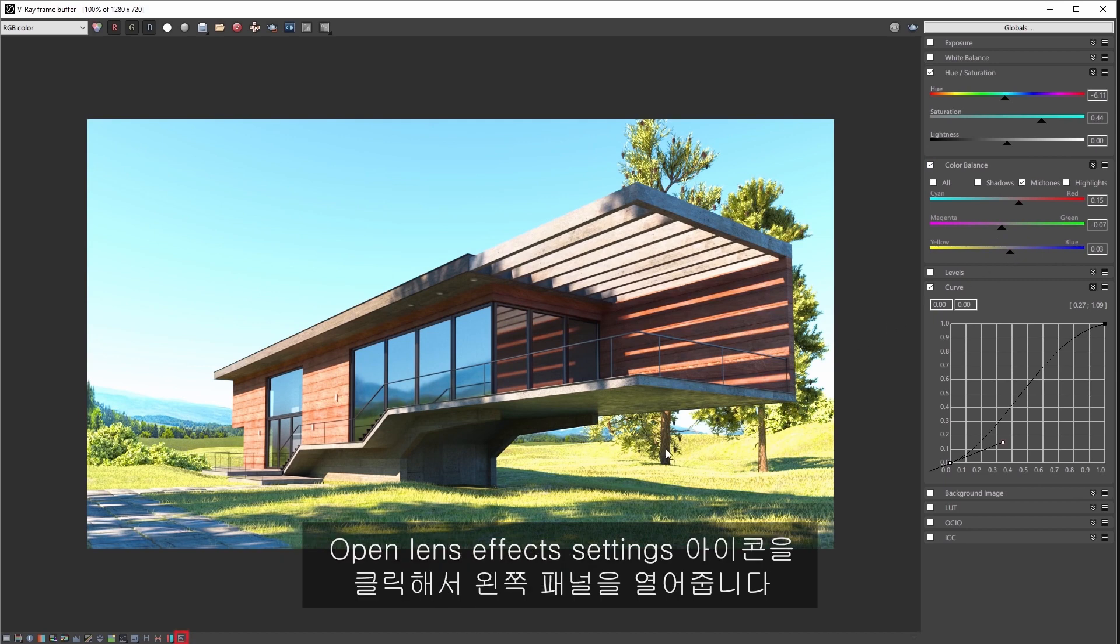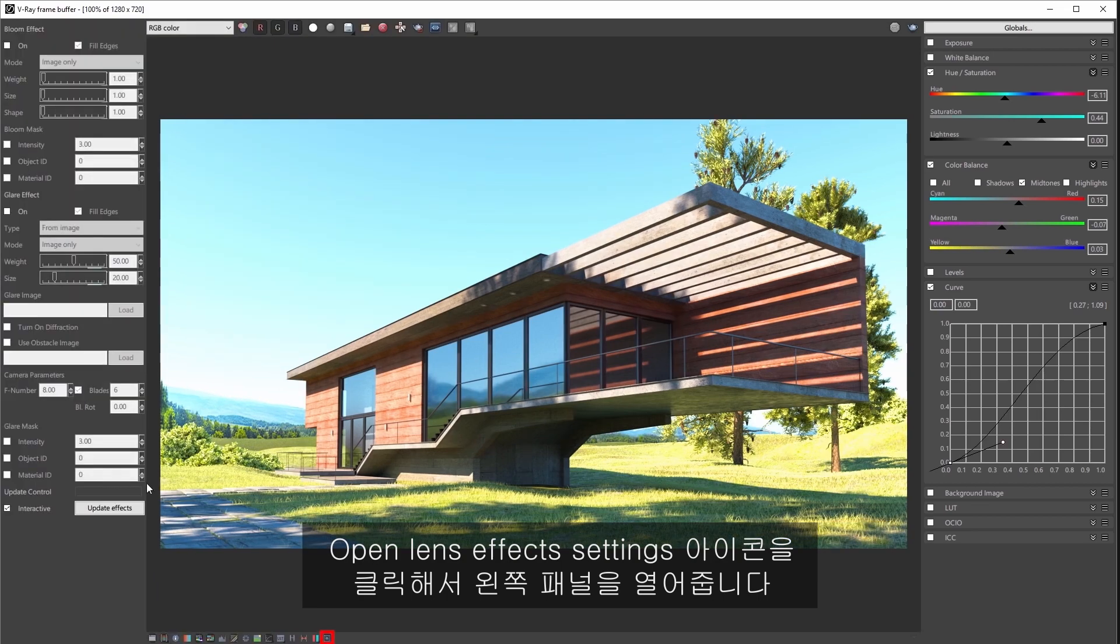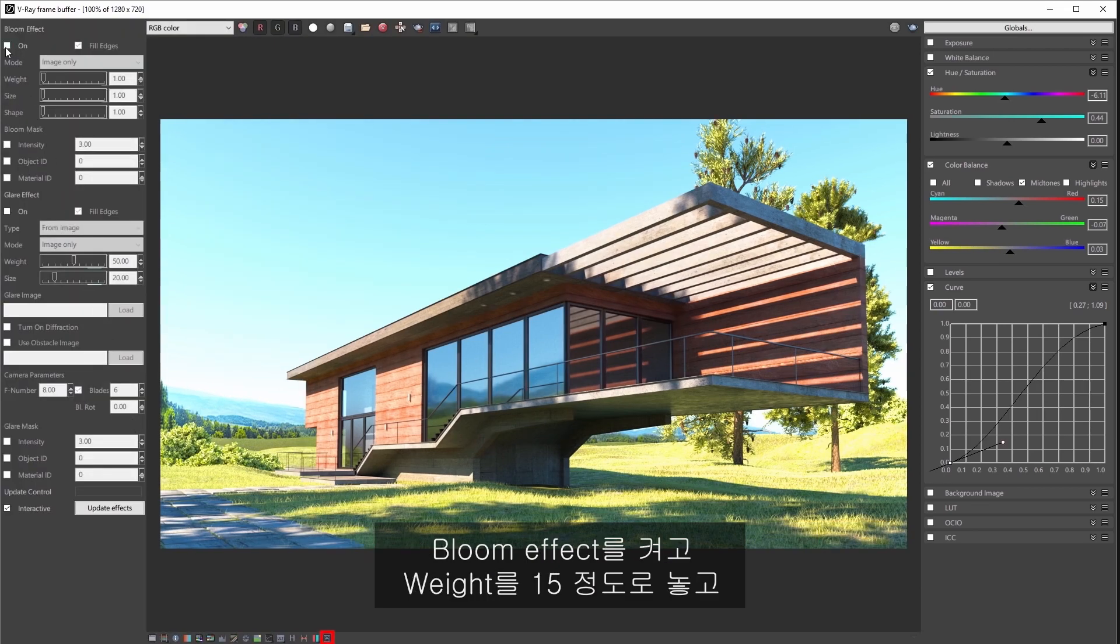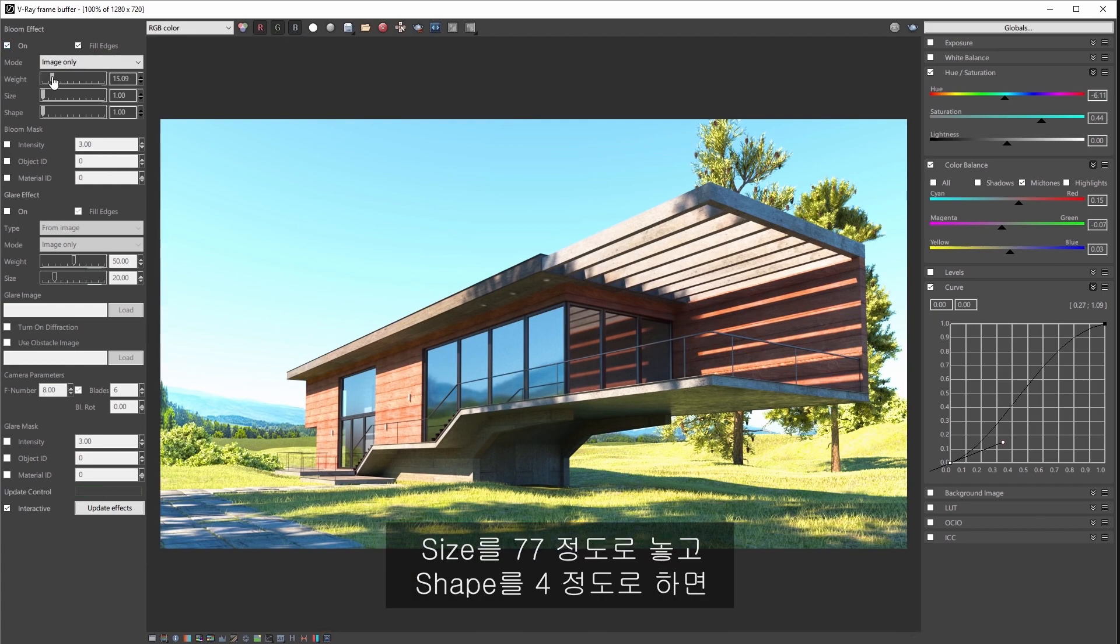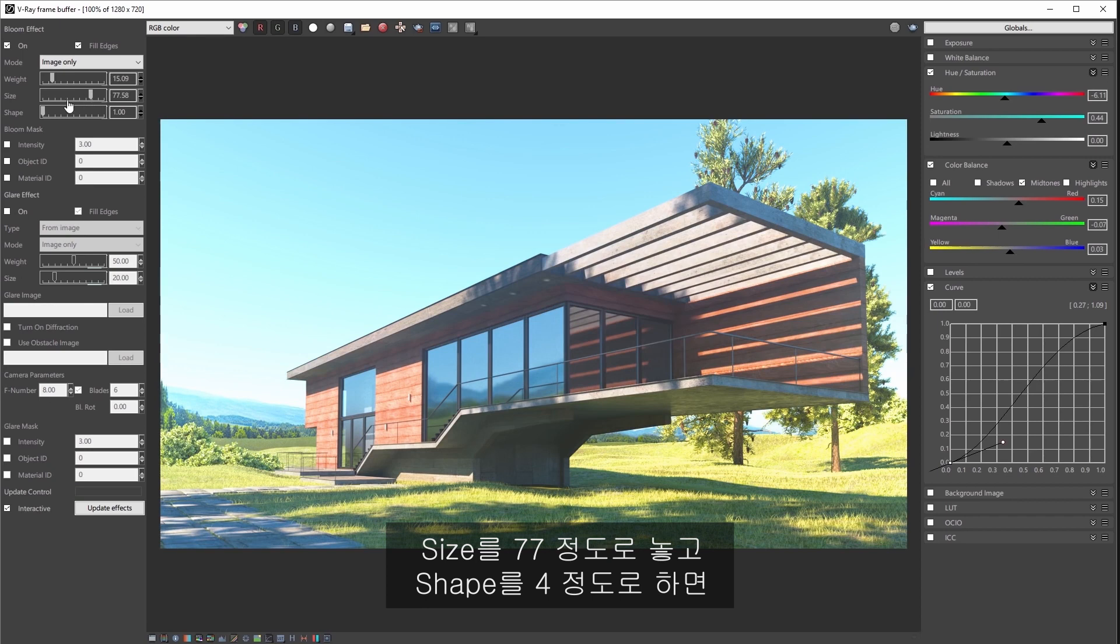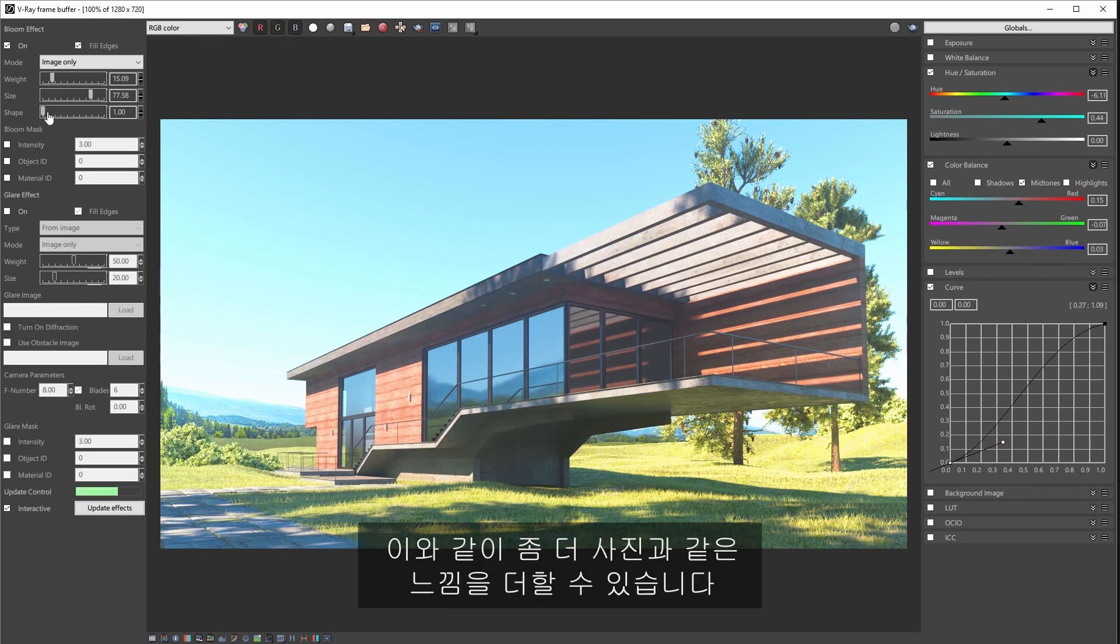Now click on the open lens effects settings icon to open its panel on the left of the VFB. Turn on the bloom effect and give it a weight of about 15, a size of about 77 and a shape of about 4 to give the image more of a photographic feel. And there you have it.